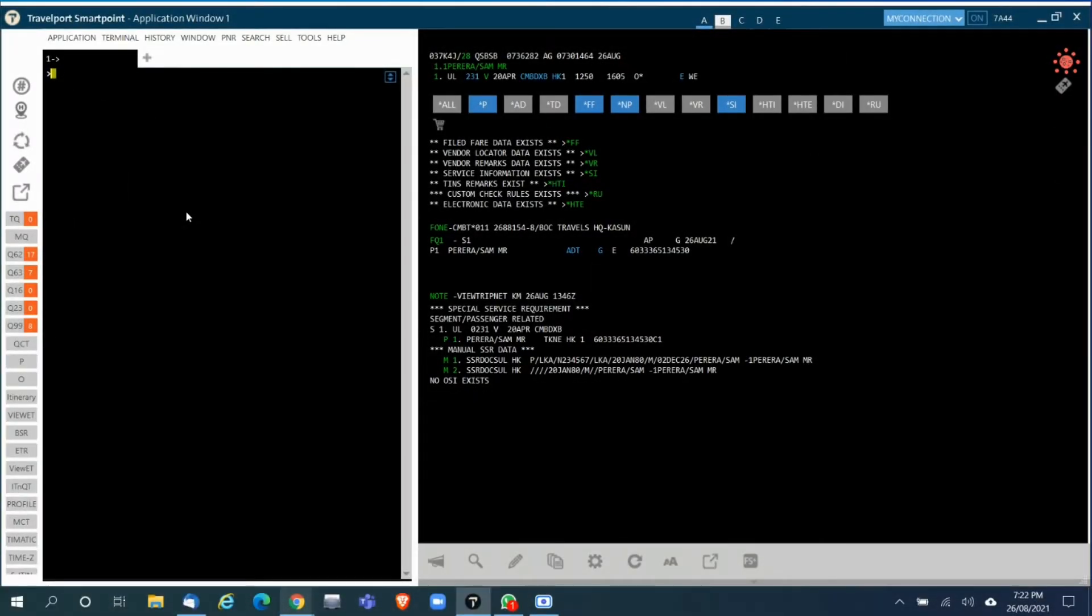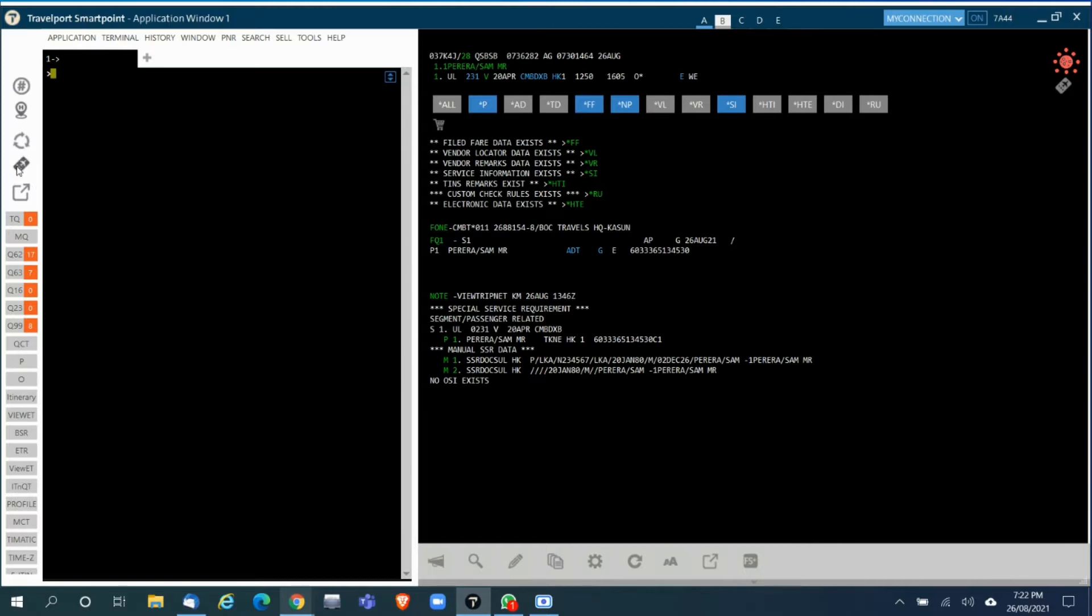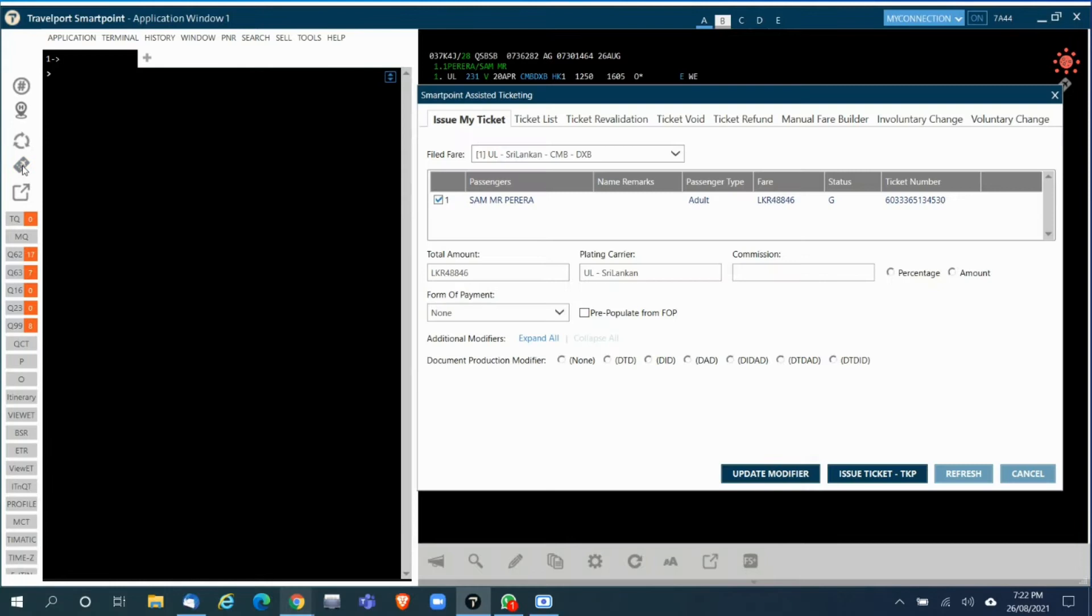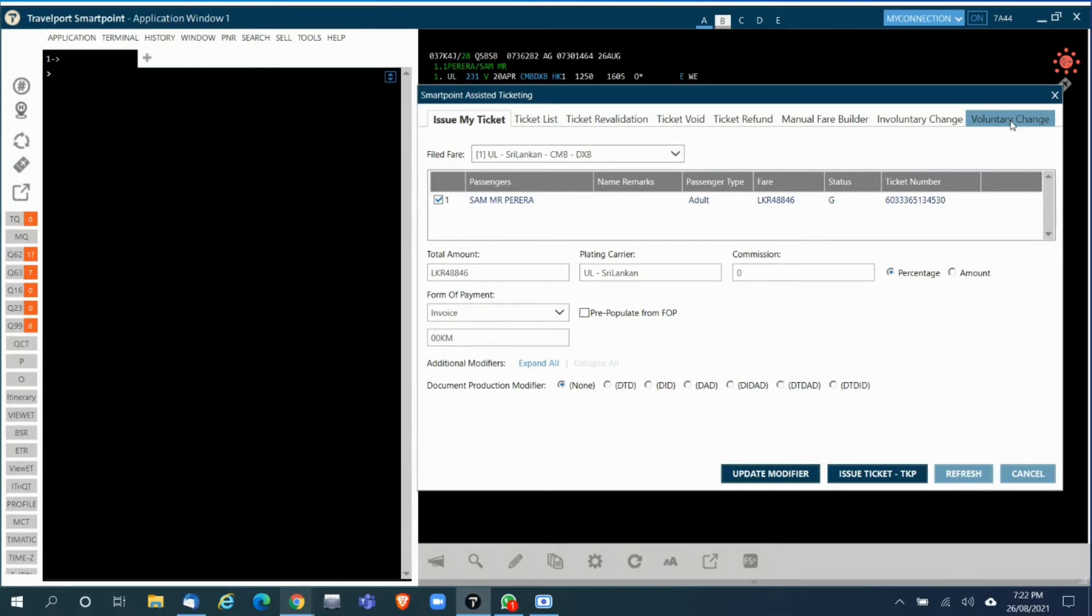This is a short video on using the Galileo Smartpoint assisted ticketing tool. Using this, you can reissue tickets without having a thorough knowledge of the cryptic entries which you have used in the past to reissue tickets.